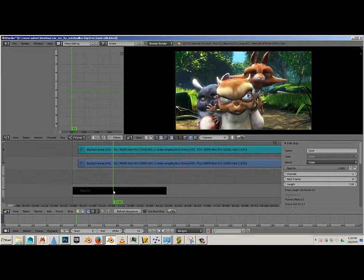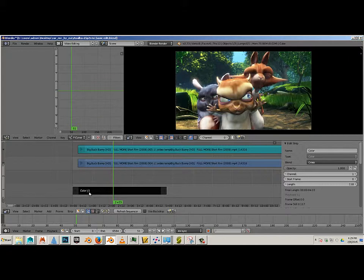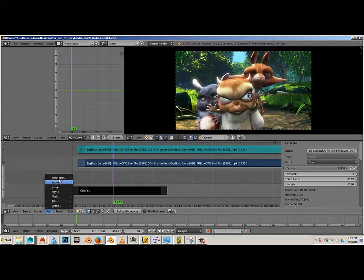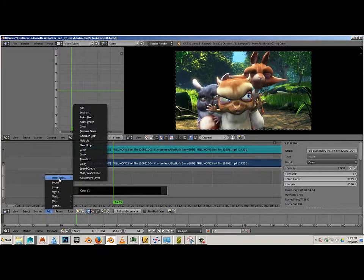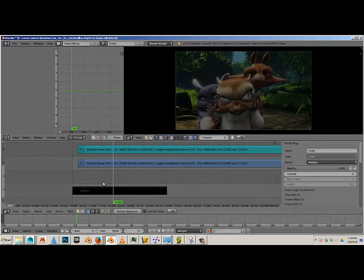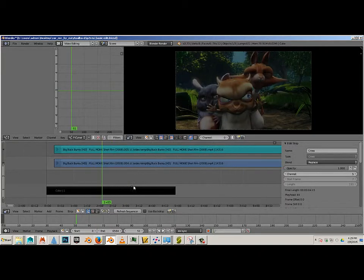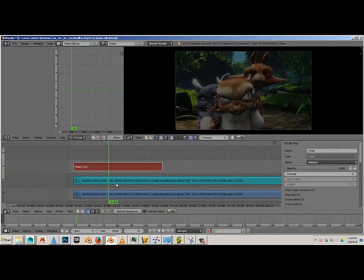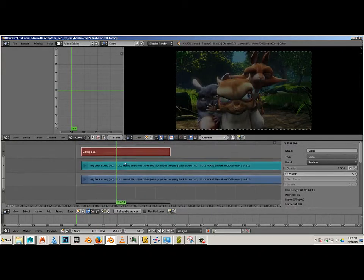What I want to do now is take this image which is just a color image and this one and I want to add an effect strip called cross. And you'll see the cross layer at the top right there.